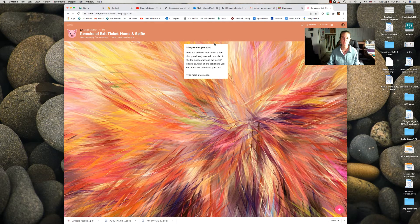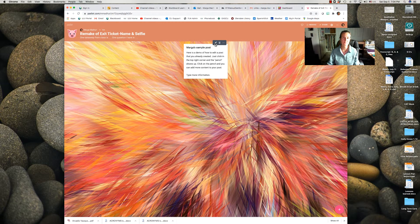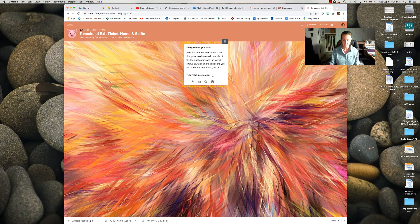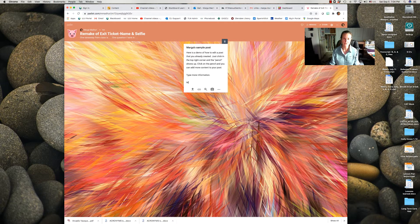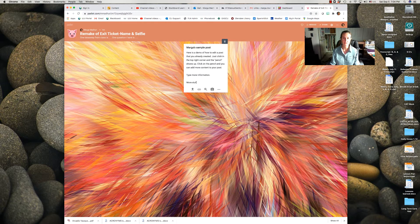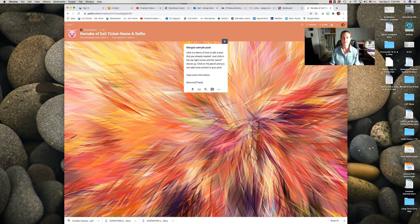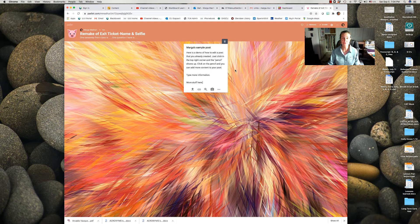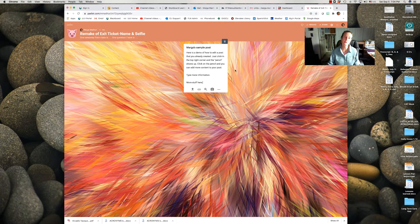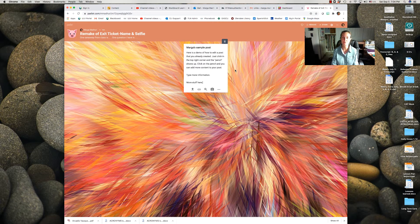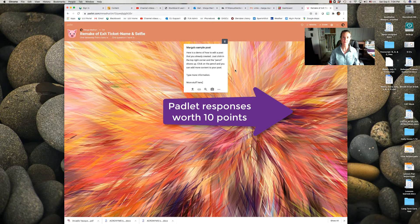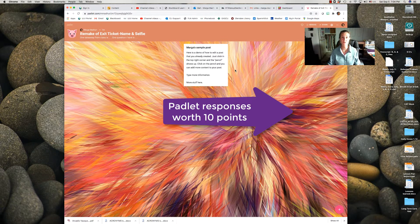...this little pencil comes up and you can click in your box and add more stuff at the bottom. When you are done, please respond to at least two other people's replies and you can review what they've posted about themselves so we can get to know each other better.